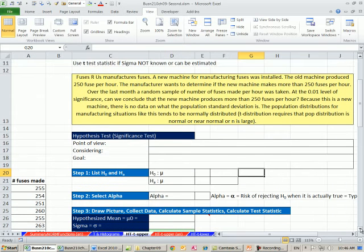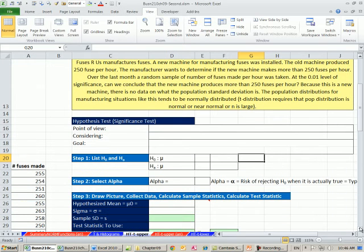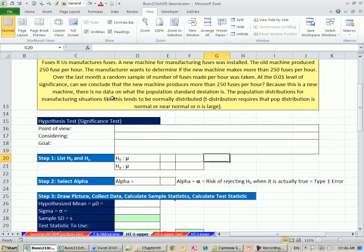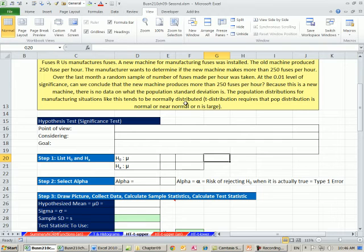Now for this example here, fuses, the manufacturer has been doing this a long time and they know that the distribution for this type of situation is normally distributed. So because this is a new machine, there's no data on what the population standard deviation is. The population standard deviation for the manufacturer in situations like this tend to be normally distributed.